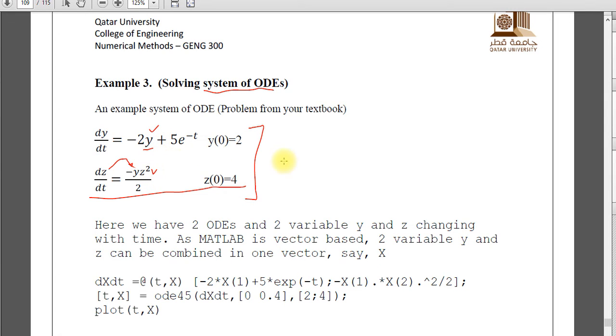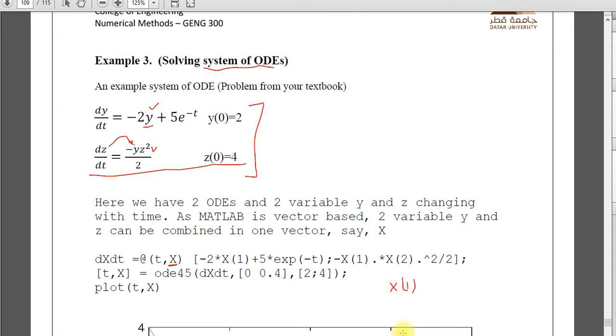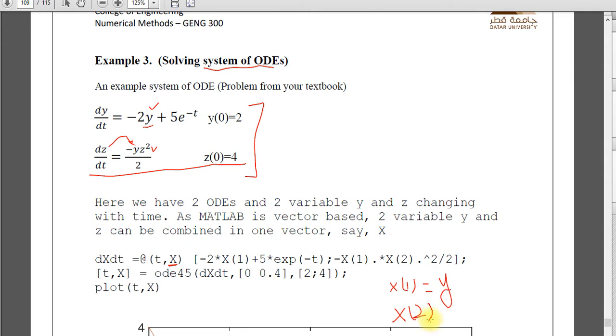For example here, this is now dx dt at t comma x. So x is a new vector which we can make it x1 equals y, x2 equals z. So when we say dx dt equals t comma x, x is a vector now.